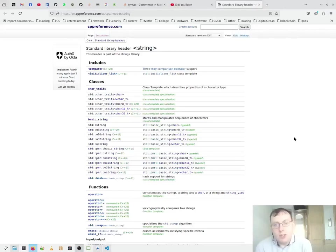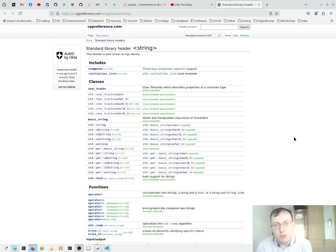Welcome back to C++ training 3 in 3 minutes. Today we talk about the standard library header, the string library.